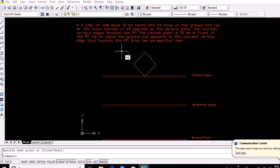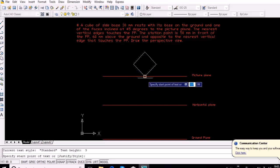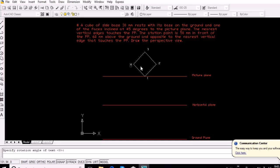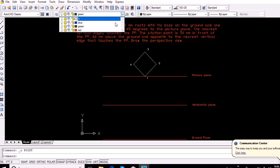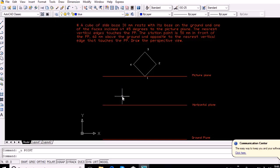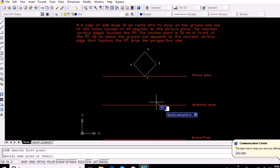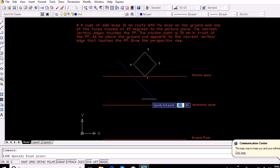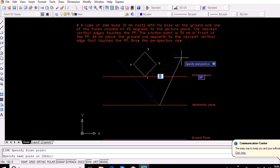Name the four edges of the cube, represented as four vertices of the square, from 1 to 4 as shown. Now select any arbitrary point on the horizontal plane as the stationary point, since the exact location is not given in the question. Draw lines parallel to the faces of the cube from the stationary point to intersect the picture plane.